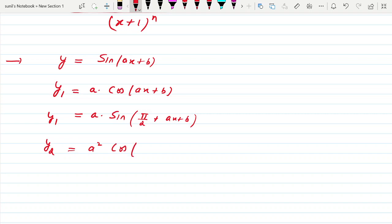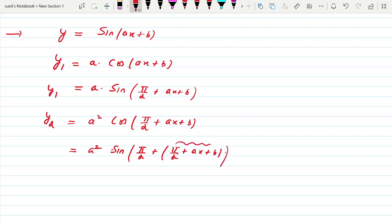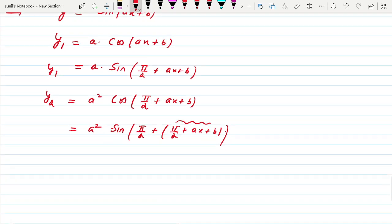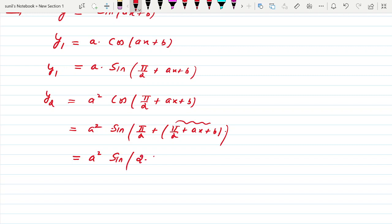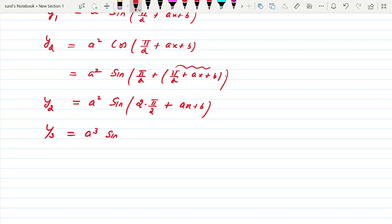Differentiating again gives a²·cos(π/2 + ax + b). Can we write this as a²·sin(π/2 + π/2 + ax + b) = a²·sin(2·π/2 + ax + b)? Yes. Continuing, the third derivative is a³·sin(3·π/2 + ax + b). Generalizing, the nth derivative is aⁿ·sin(n·π/2 + ax + b).